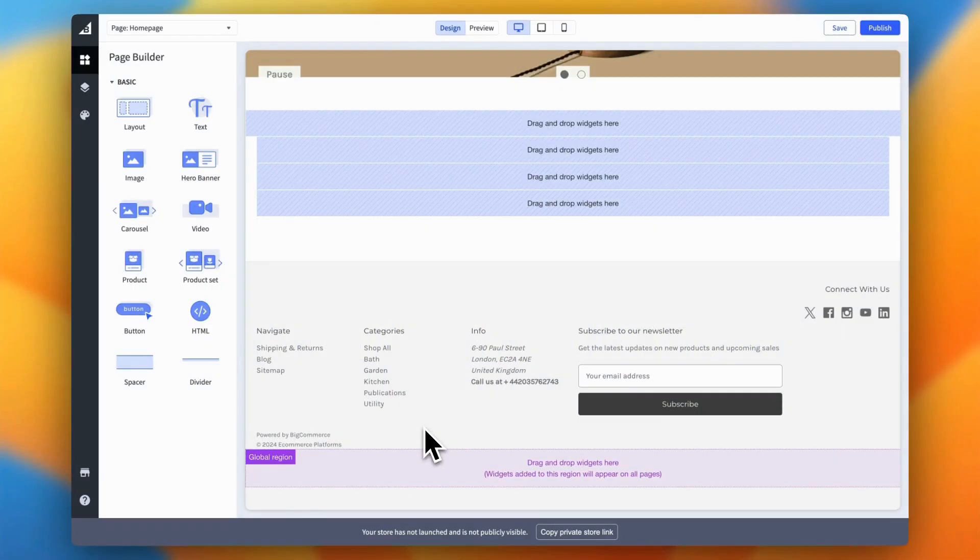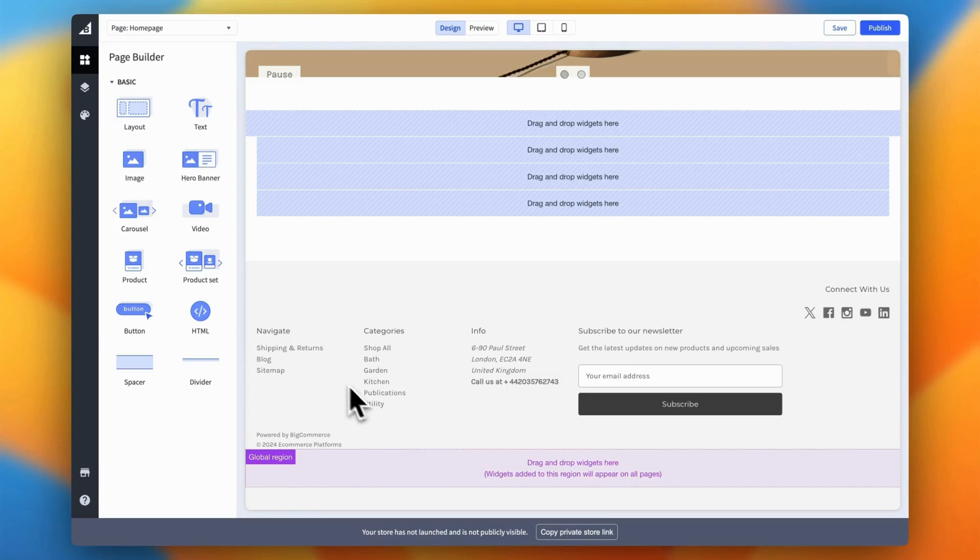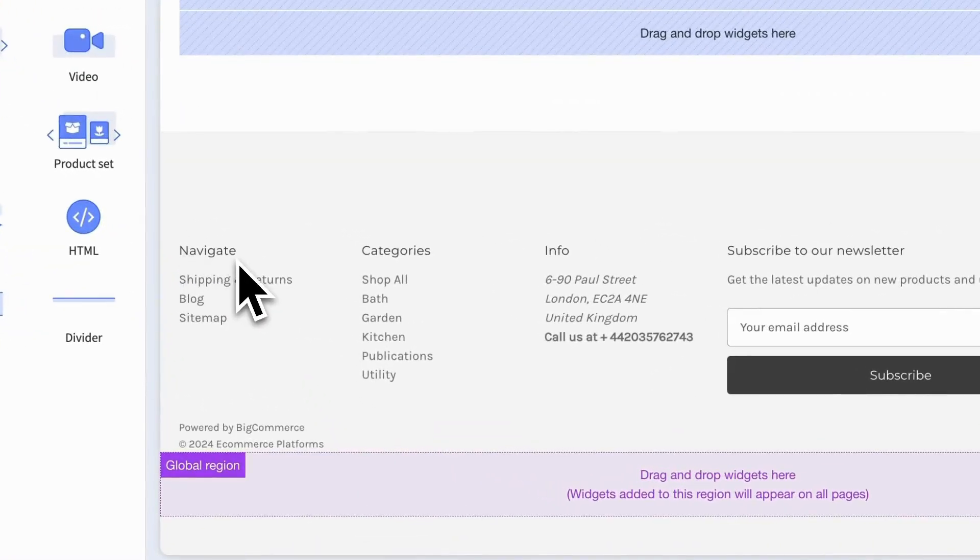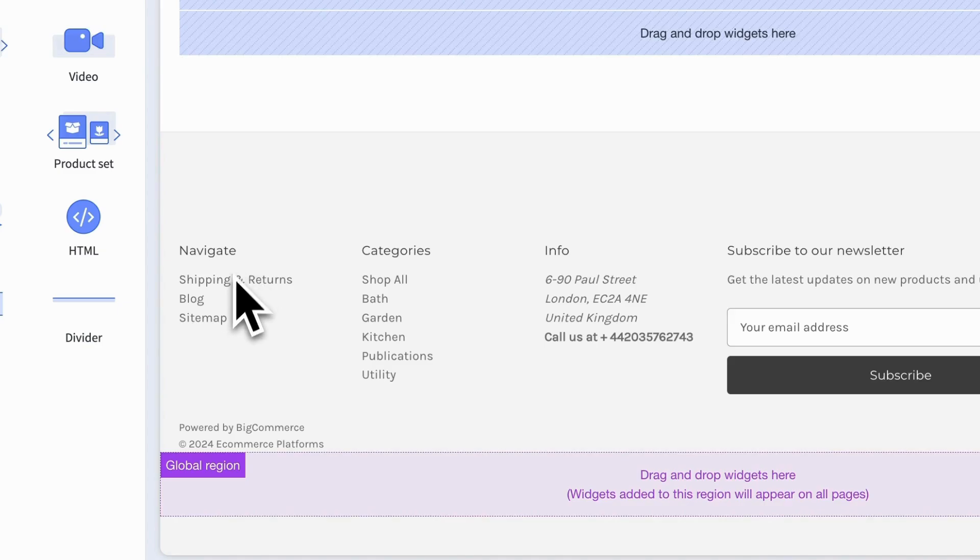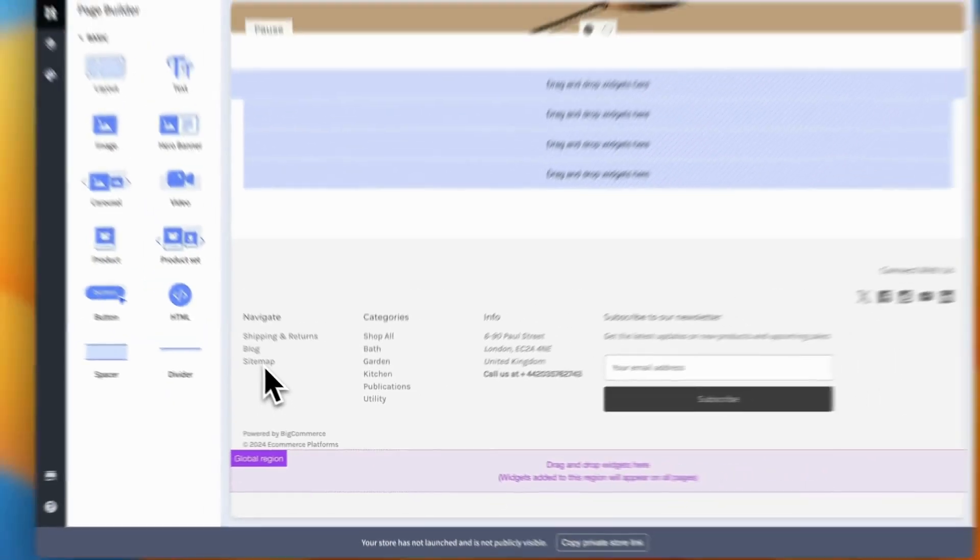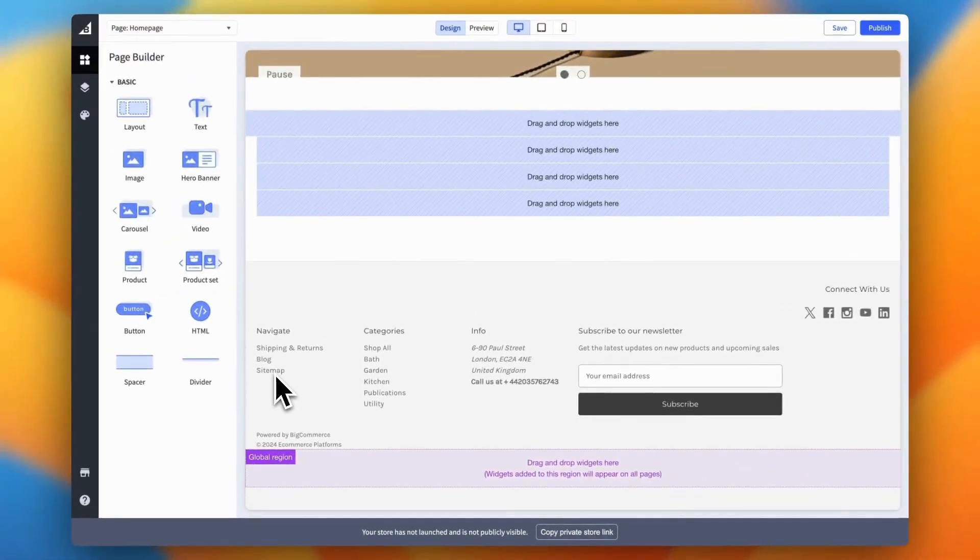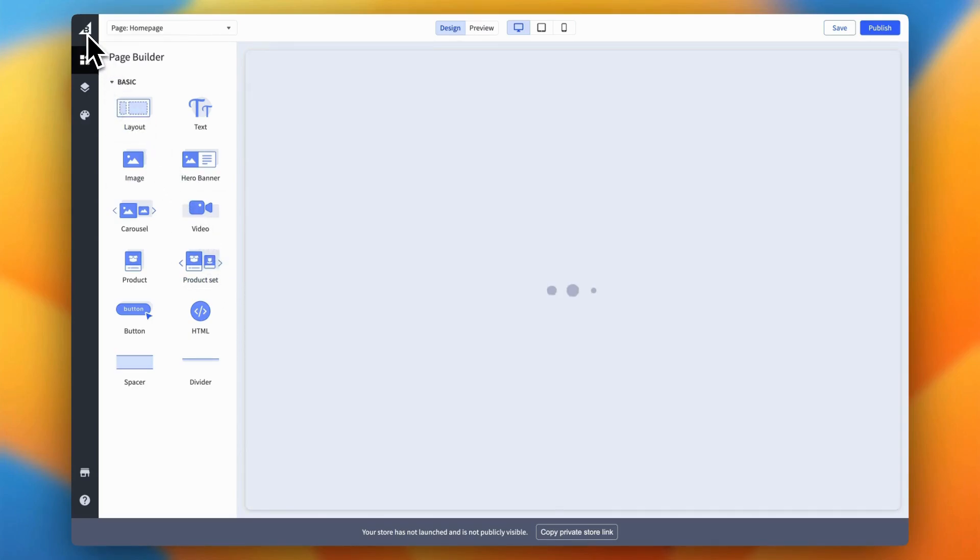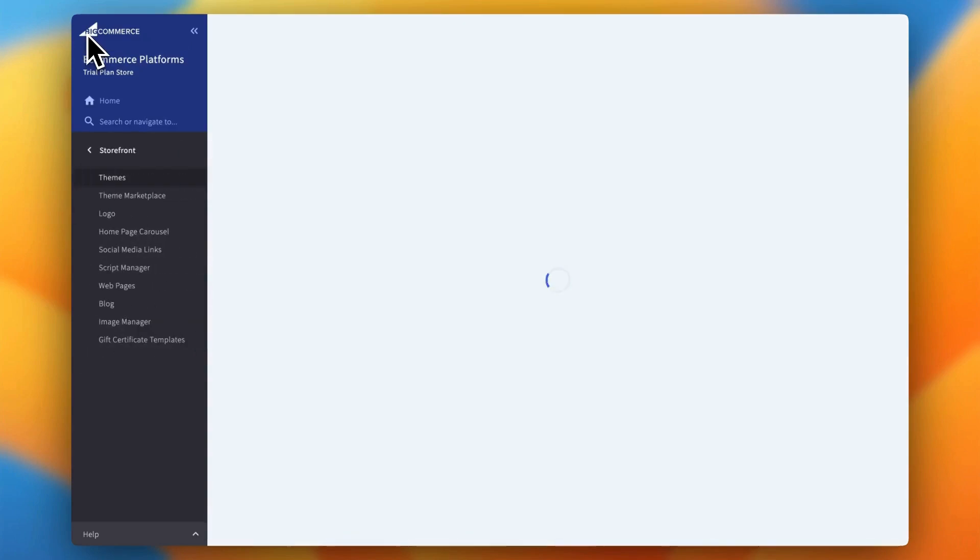Now that we've given your footer a fresh new look with a background color, let's move on to step three, changing the navigation in your footer. This is a fantastic way to boost your site's usability by making sure your customers have easy access to the most important links. Okay, I'll be honest, this isn't the most straightforward process, but once you've done it a couple of times, it'll feel like second nature. Let's break it down step by step.